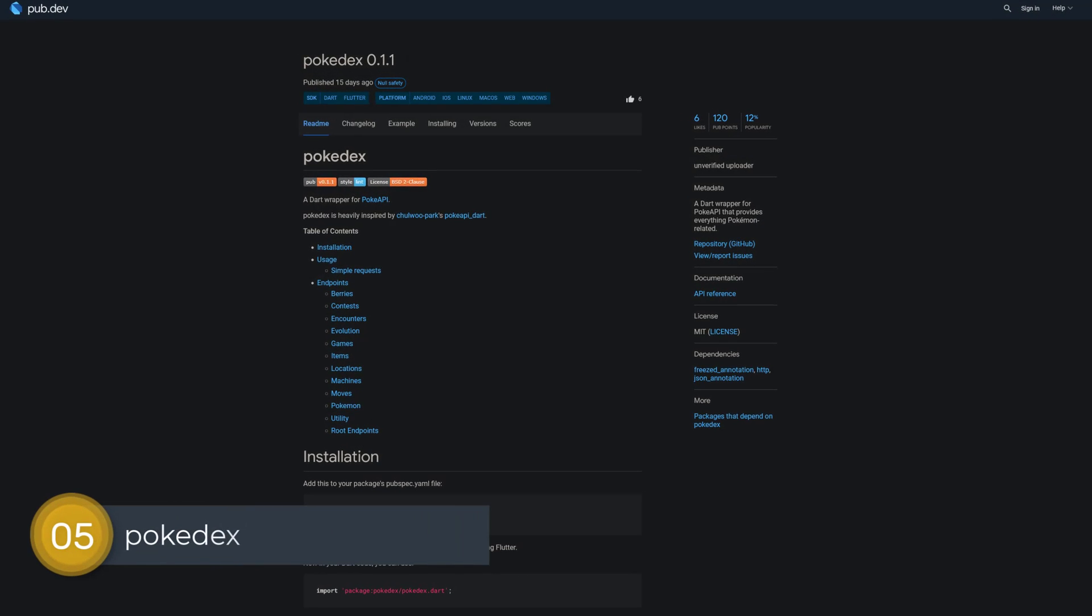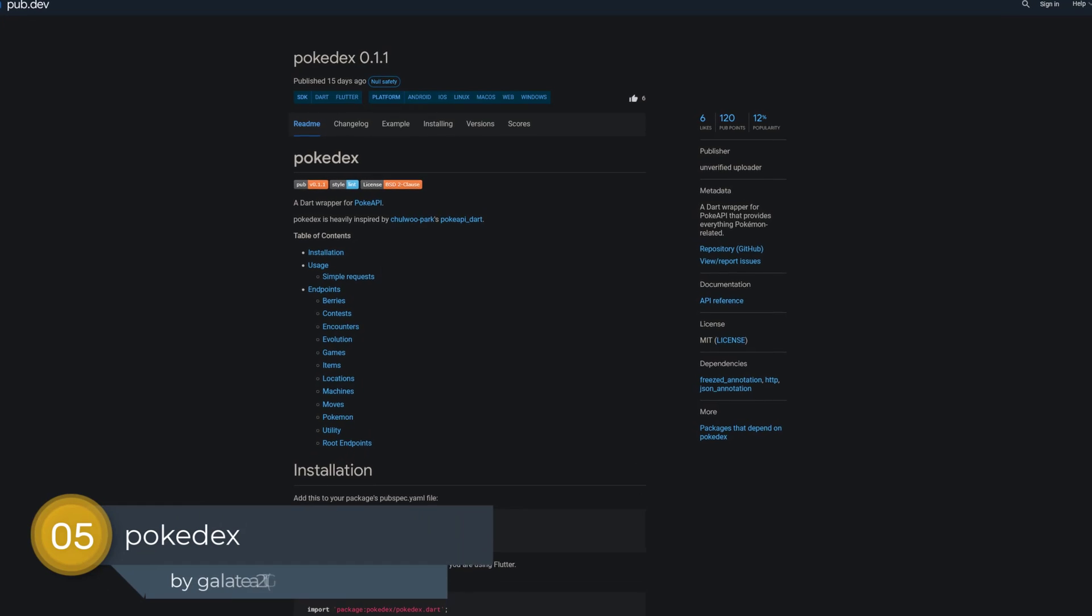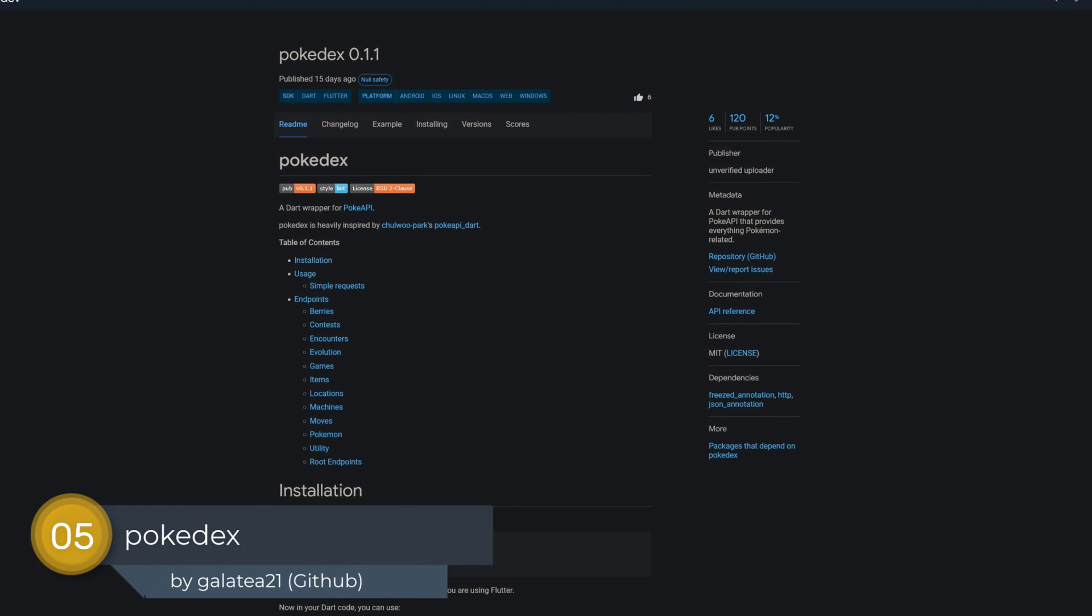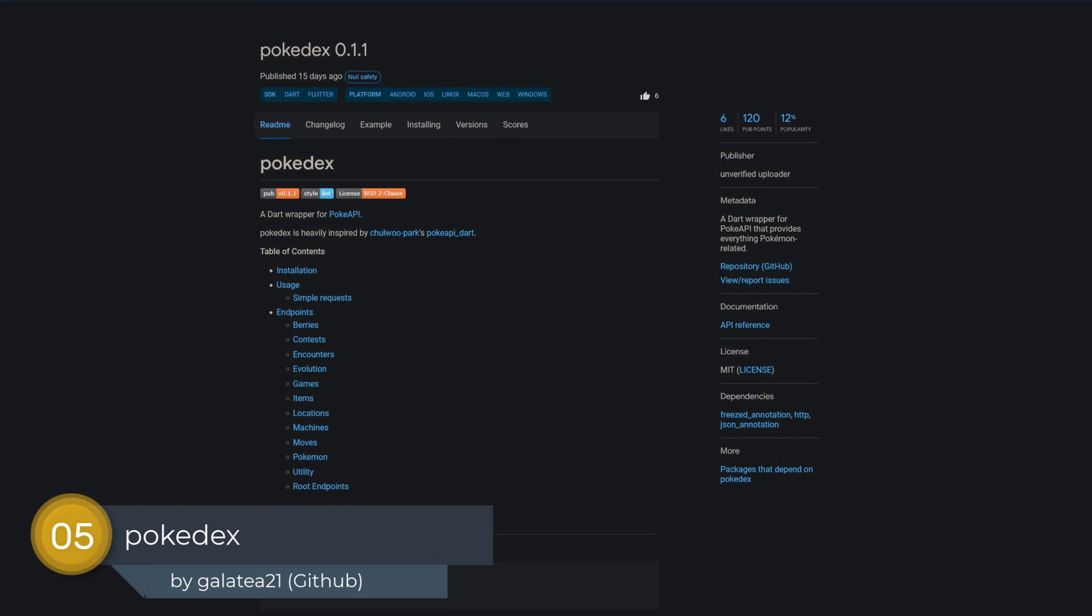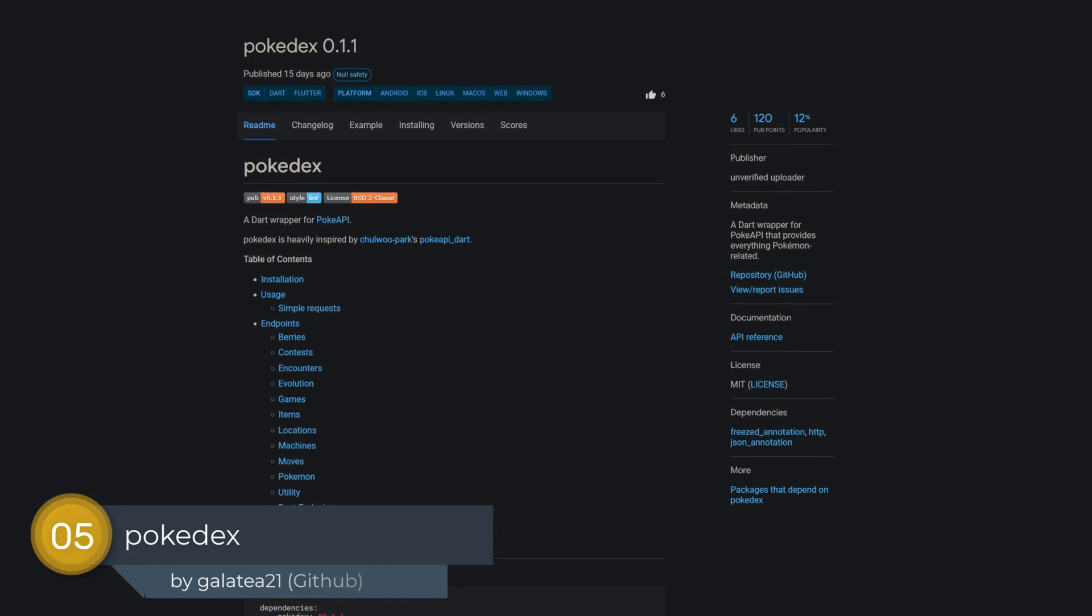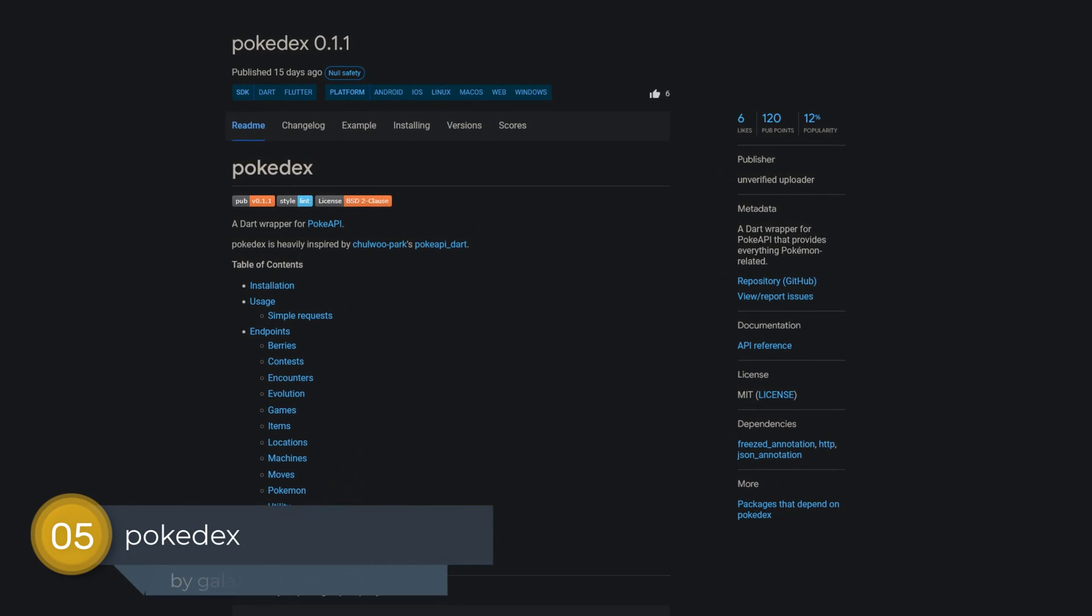Number 5 is called Pokedex, a Dart Wrapper for Poké API that provides everything Pokémon-related.